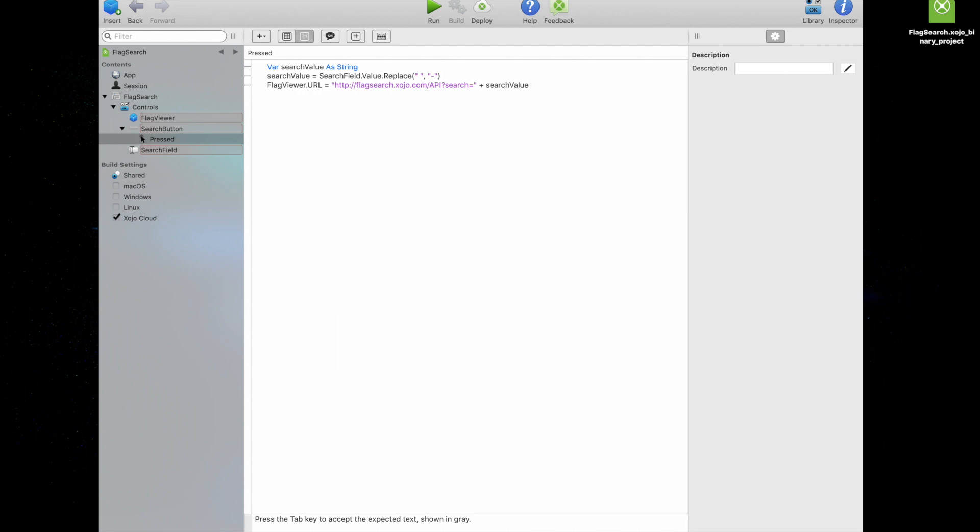And the third and final line combines a URL that accesses the search API of the web service that provides the flags with the contents of the search value variable and assigns it all to the URL property of the flag viewer control. Assigning a URL to this property automatically forces the control to attempt to access a picture at that location. So, let's run our code and see what happens.